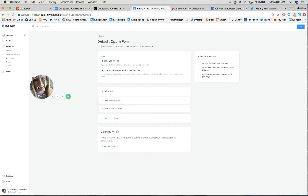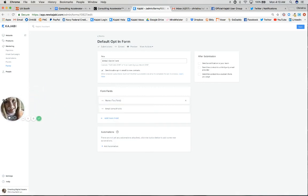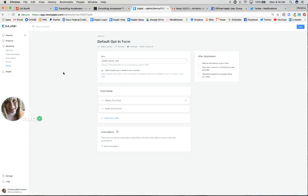When we have people opting in on our landing pages or lead capture pages, there's always a form submission. For the most part, it's always going to be name and email address. What we have to do is associate a form to that landing page and that call to action button. These are where the forms reside.